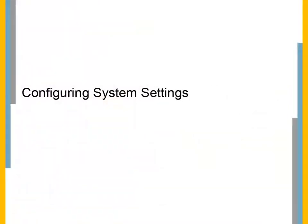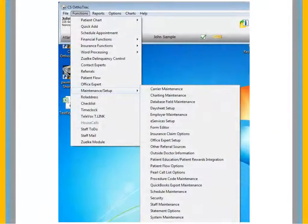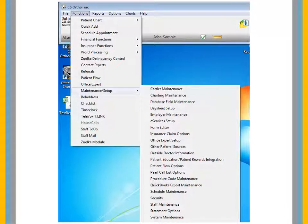Configuring System Settings. Before you can use automated statements, you must specify an email address for the office.